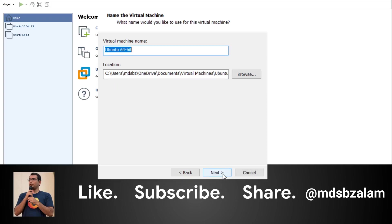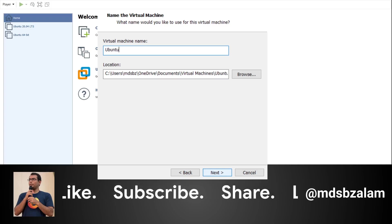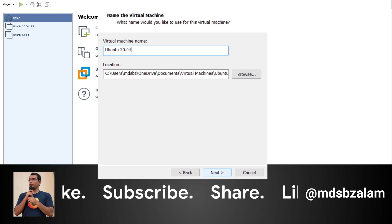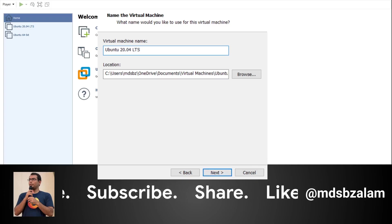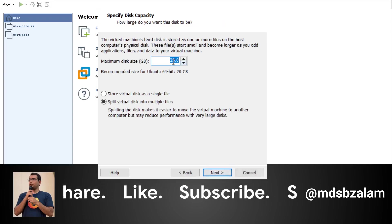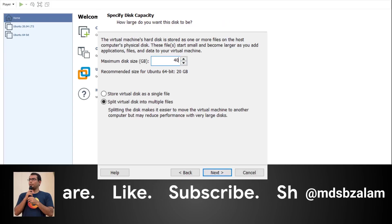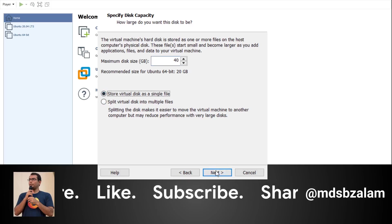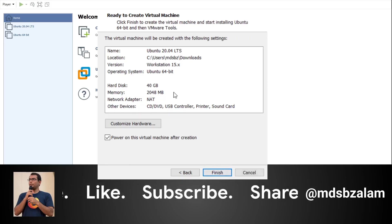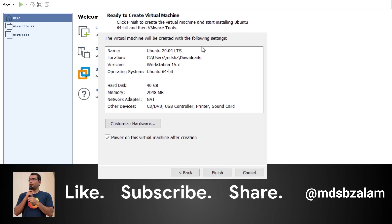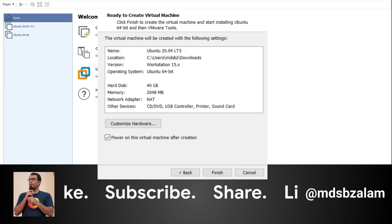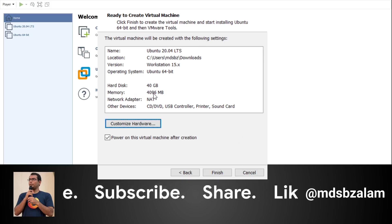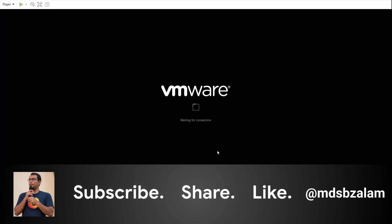Give a name to your virtual machine - I'll be giving Ubuntu 20.04 - and the location where you want to keep it. Click next. As I said, I prefer having 40 GB into a single file of virtual disk. Click on customize hardware and select 4 GB of memory. Click finish and it will automatically start.